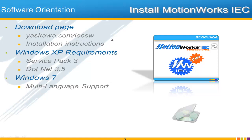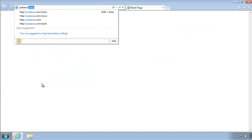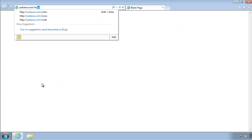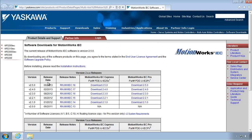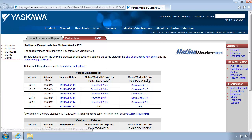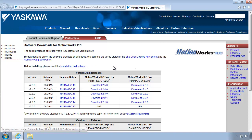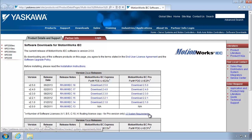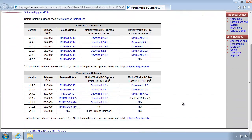Let me take a look at that here. So yaskawa.com/IEC-SW — this is the place to check to be sure that you have the latest version of either Pro or Express. This is the launch page for all software-oriented questions such as installation instructions and system requirements, if you're not sure if your computer can run it.